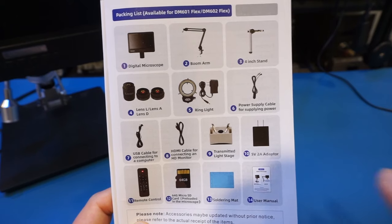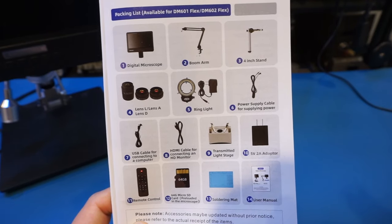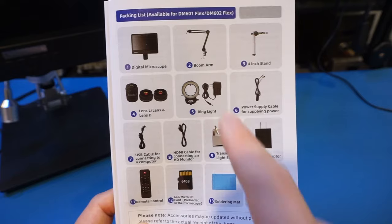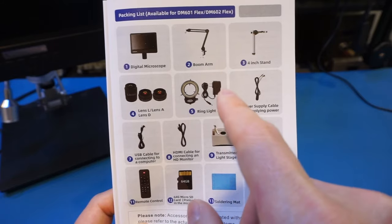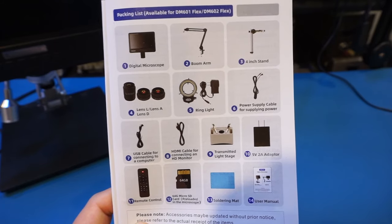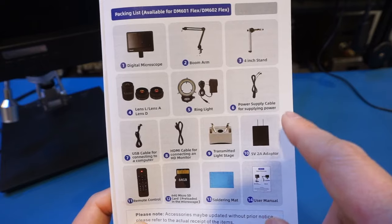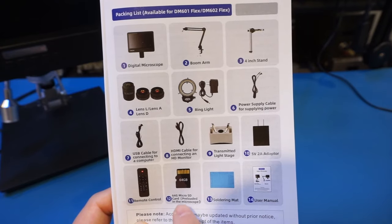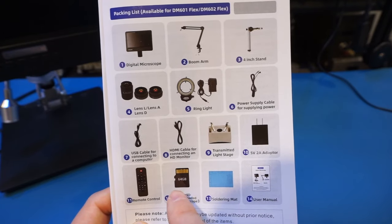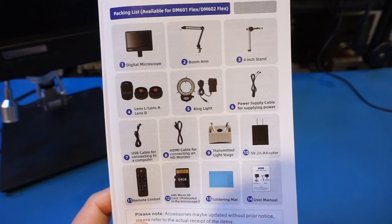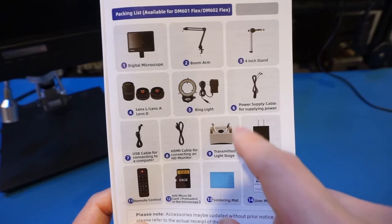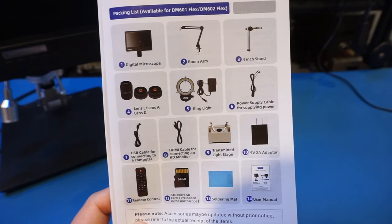And here's a look of everything that the DM602 Flex comes with. It has a ring light, which we'll test out a little bit later. It also comes with a USB power adapter, which is nice. The included SD card is a 64GB one, which is quite generous, and you also get a microscope stage. We will take a look at these accessories one by one.